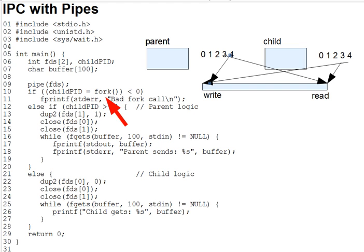When two processes write to a pipe, data from both is added to the pipe, but the order of their writes is indeterminate and depends on the relative running speed of the processes. The same goes for reads. Multiple processes compete to read the same data from the pipe, and the first one to do so wins. In particular, any given byte is read by only one reader. It's not duplicated for all readers.